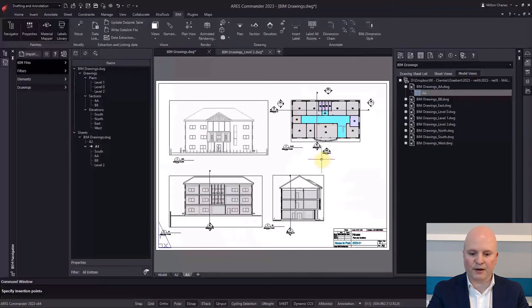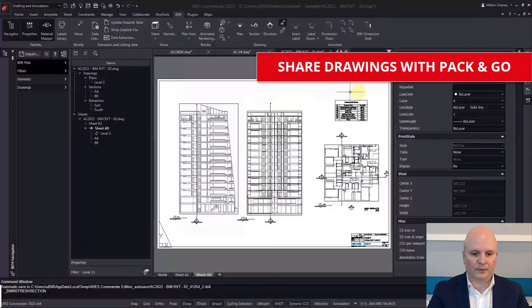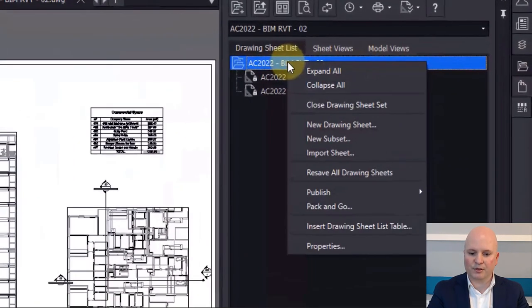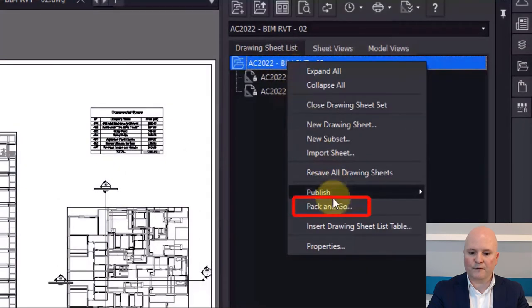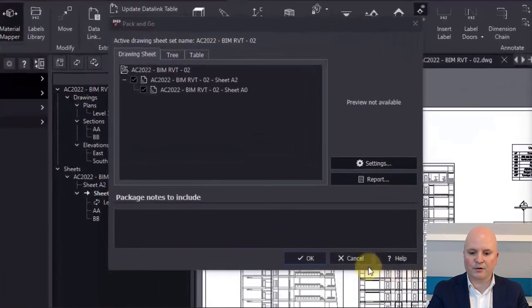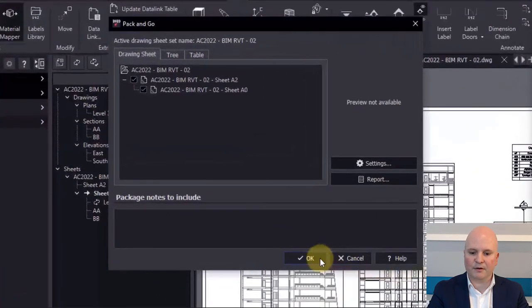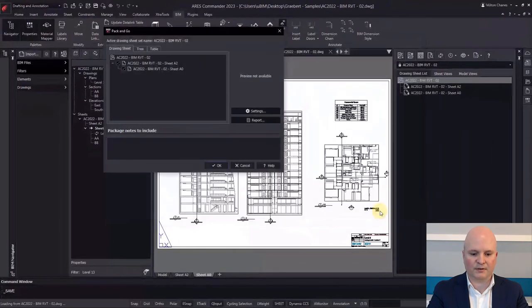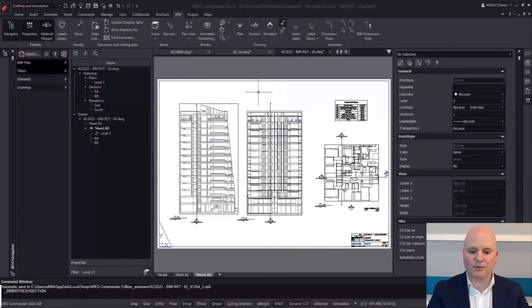After creating the sheets, your project will be ready to be printed or published to PDF. If you want to share your BIM drawings with another user, you can use the Pack and Go command to group the sheets into a zip file. When you create a new sheet in the BIM navigator, ARES will create a new DWG file added to the Sheet Set Manager as an external reference. Using Sheet Sets, you can create a large number of BIM drawings and keep your project well organized.